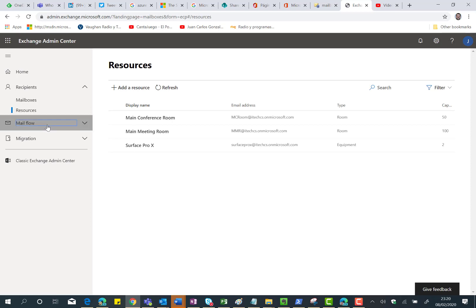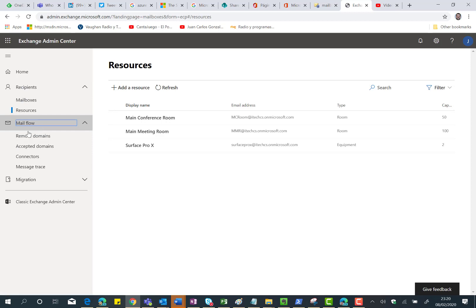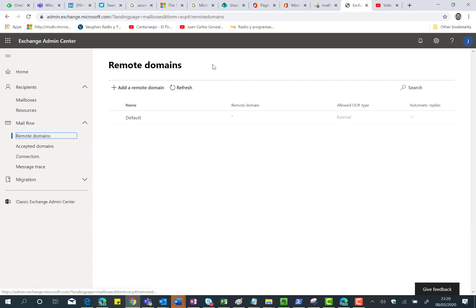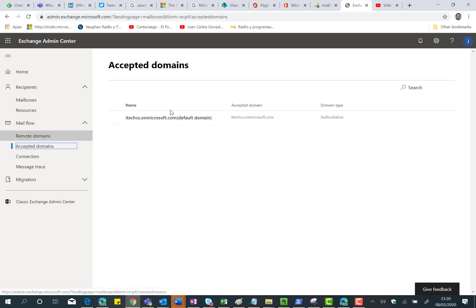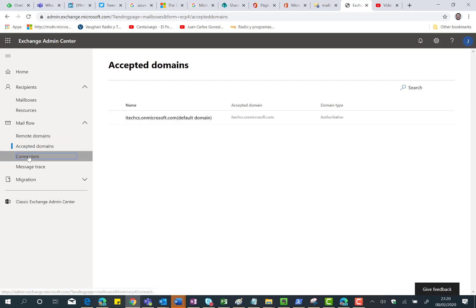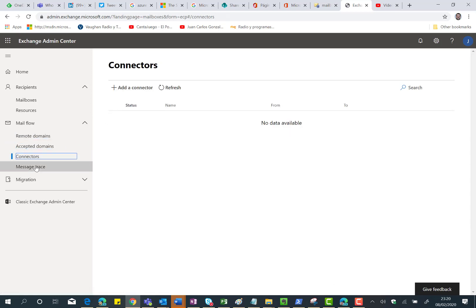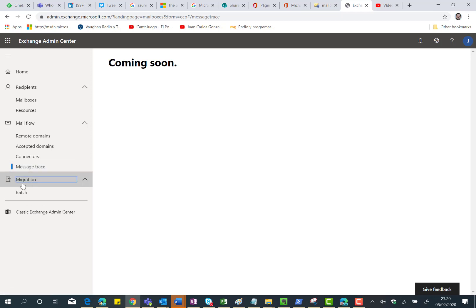If we continue evaluating what we have in the vertical menu, we have the mail flow section where we have very basic settings for Exchange Online, such as remote domains. You can add a remote domain additional to the default one. Accepted domains, of course, I have the onmicrosoft.com one related to this test tenant. I can create a mail connector here. Message trace is something that we don't have any functionality for here, because they are working on it.